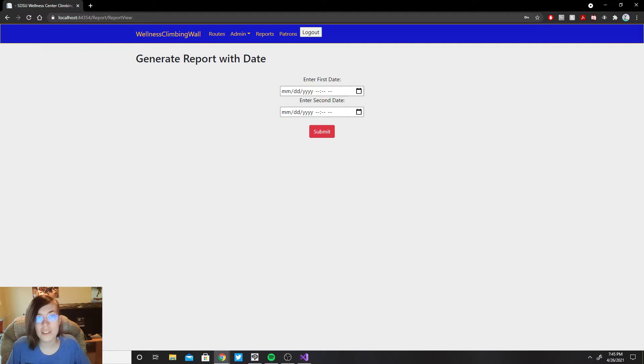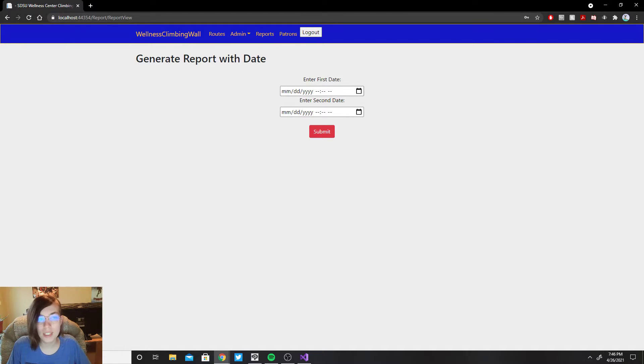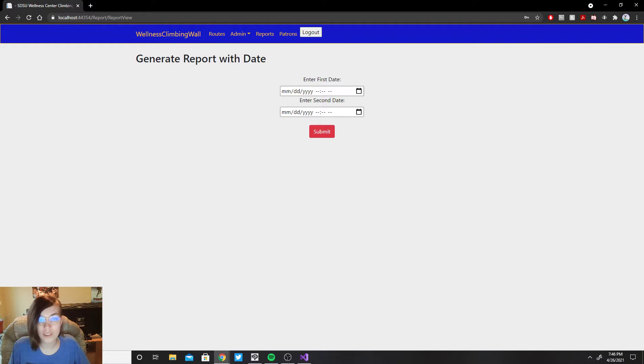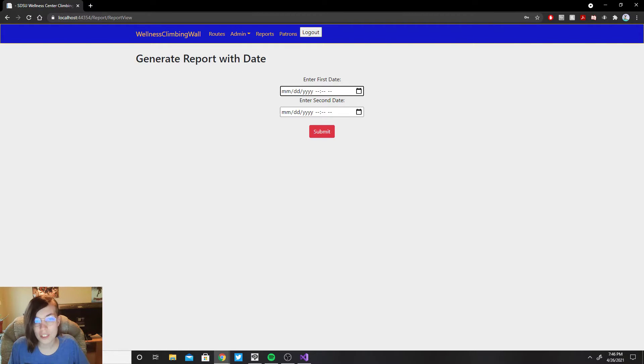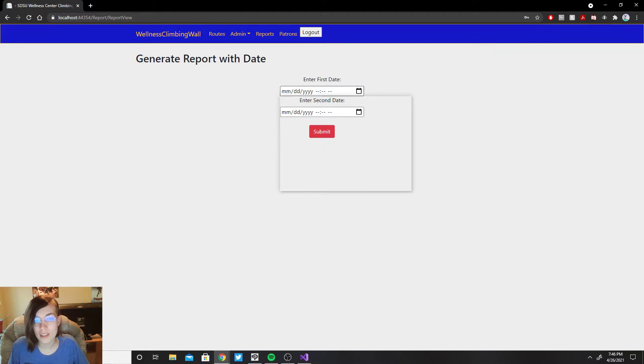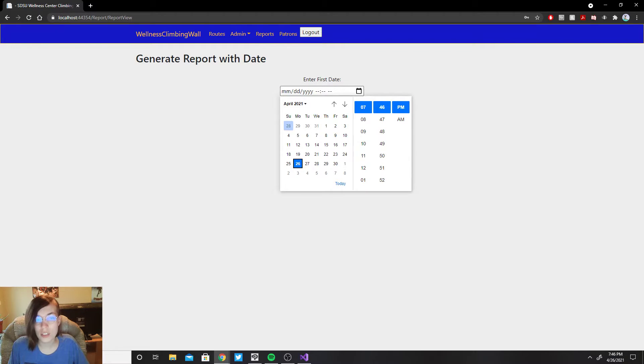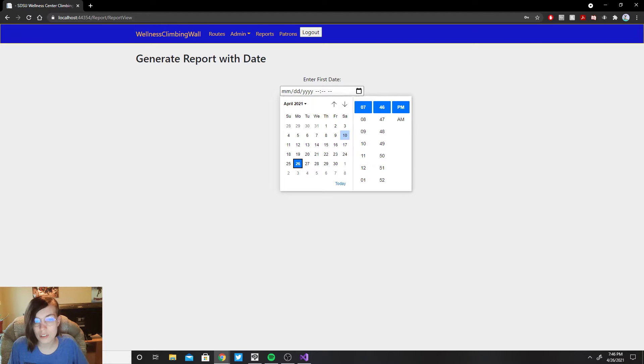So now taking a look at the report section of our software, you can see it brings you to a page where you can generate your report. You can either type it in manually or you press this to drop down a calendar and a clock so you can set say